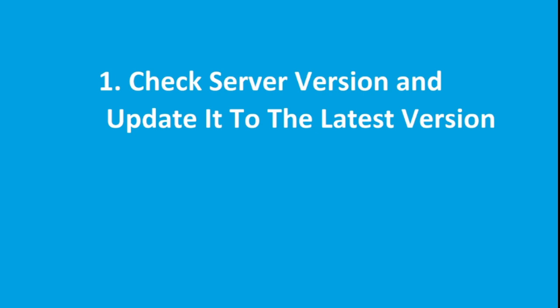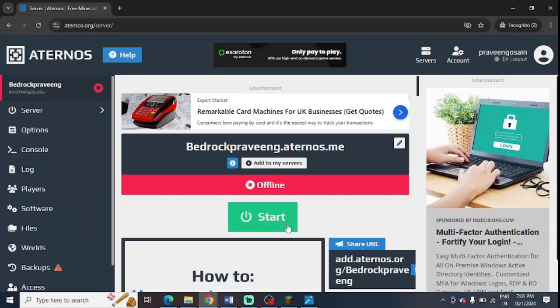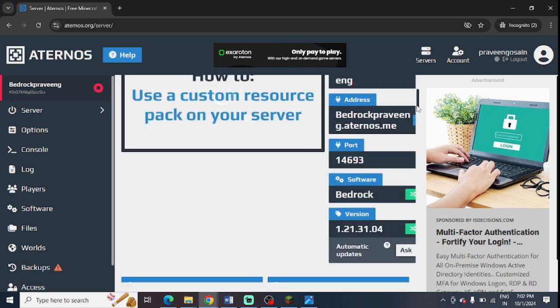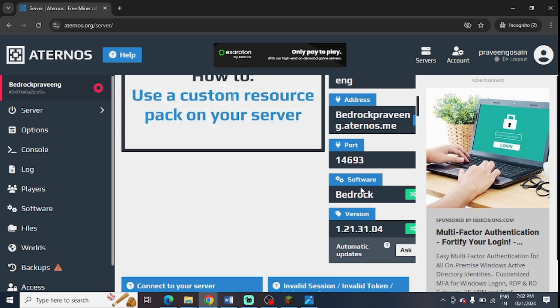You need to go to your Aternos account and then you need to go to the server page. You need to click on server page and after that you need to scroll down here.